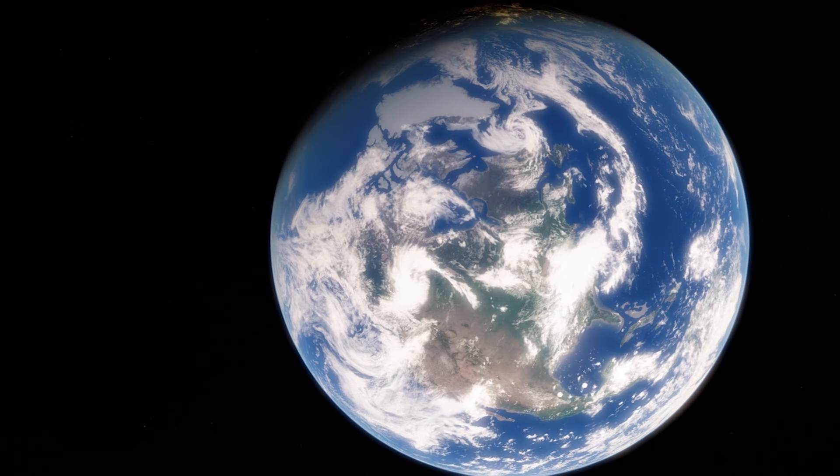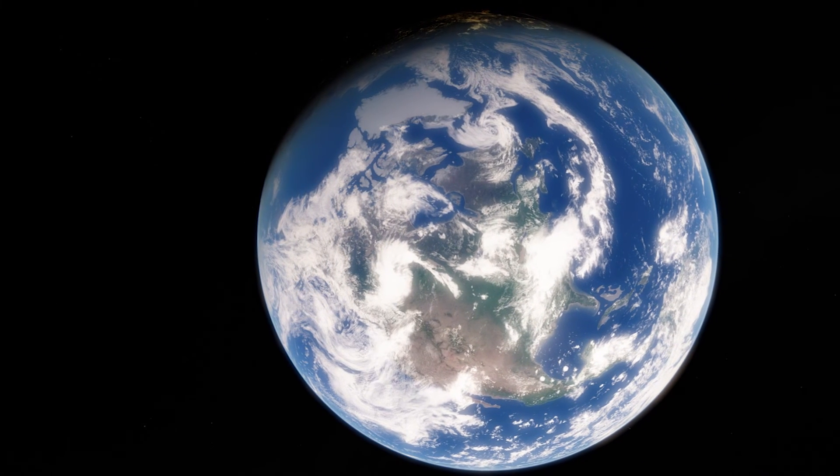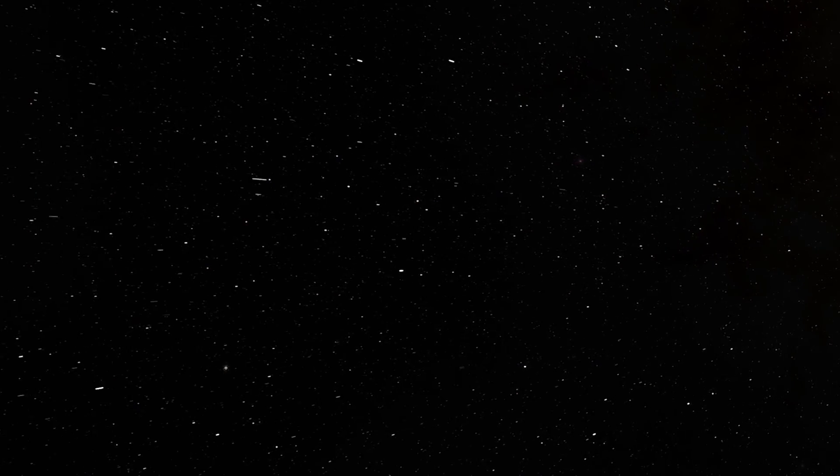However, this doesn't necessarily mean Earth is in danger. Luckily, because there is so much space between the stars and galaxies, everything will probably be okay for us.